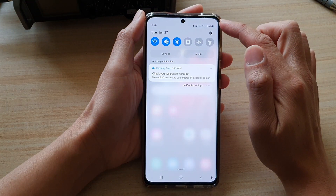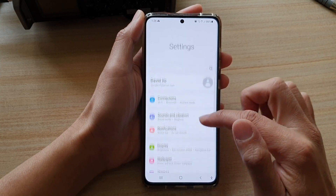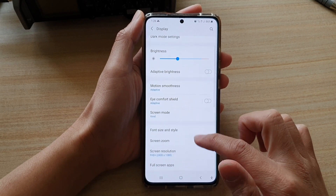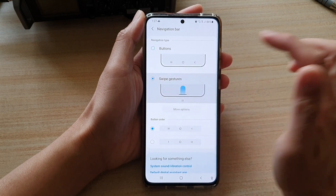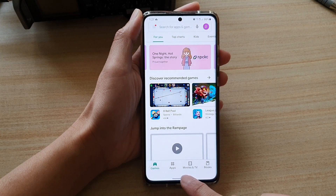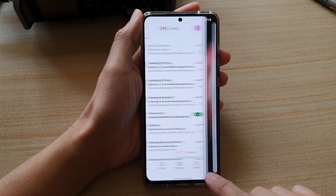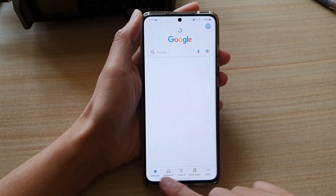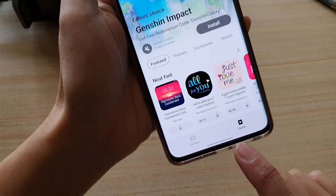I'm going to swipe down from the top, tap on the settings button, then go down and tap on Display. Then go down and choose Navigation Bar, and I'm going to choose Swipe Gestures. With swipe gestures, if I swipe across like this, I can easily and quickly switch between different apps by swiping at the bottom of the screen.